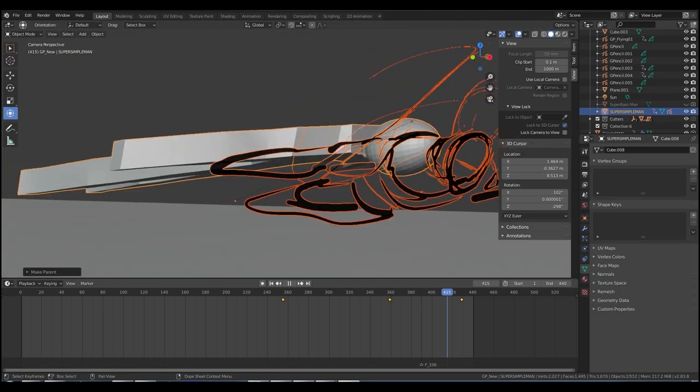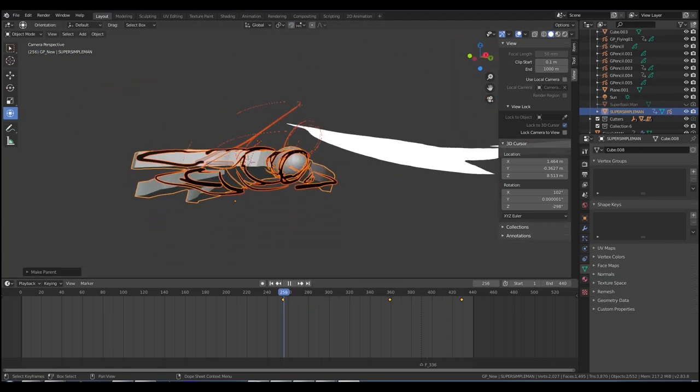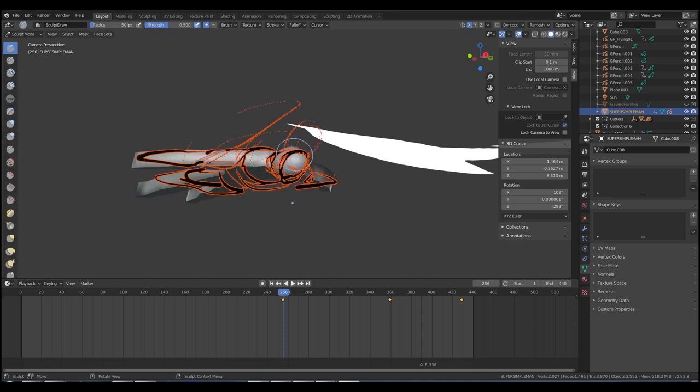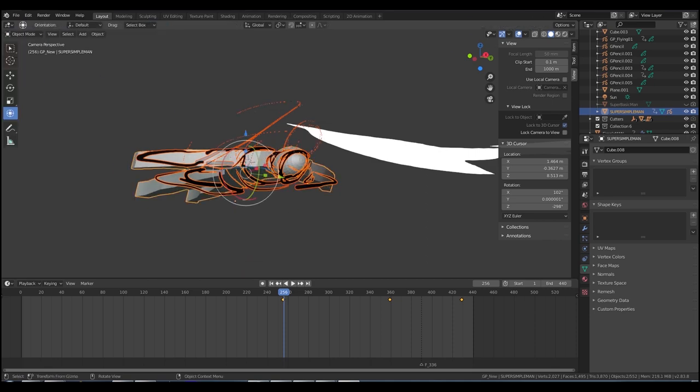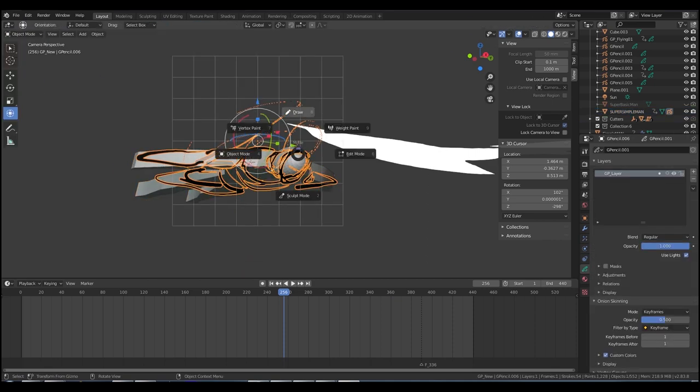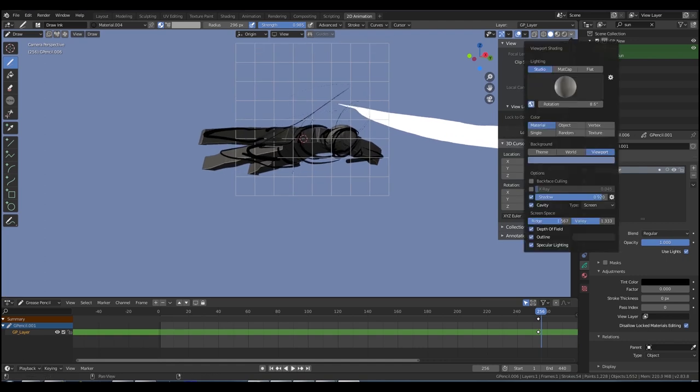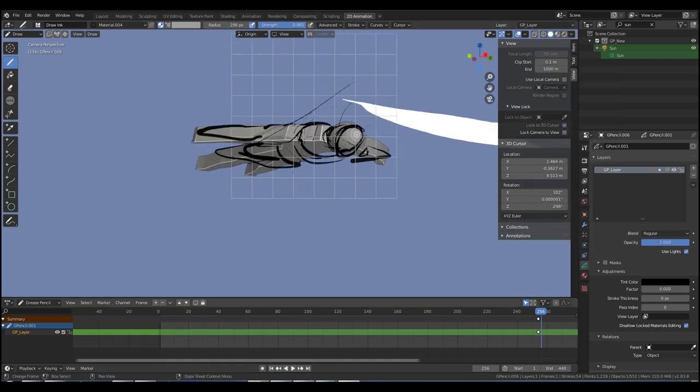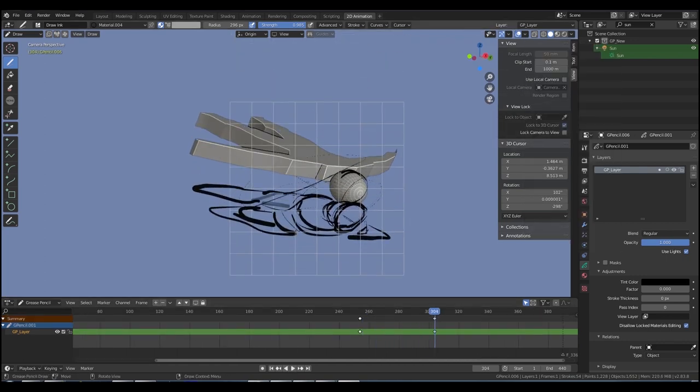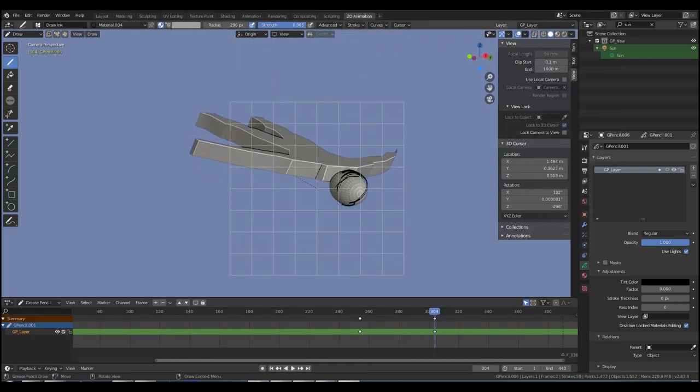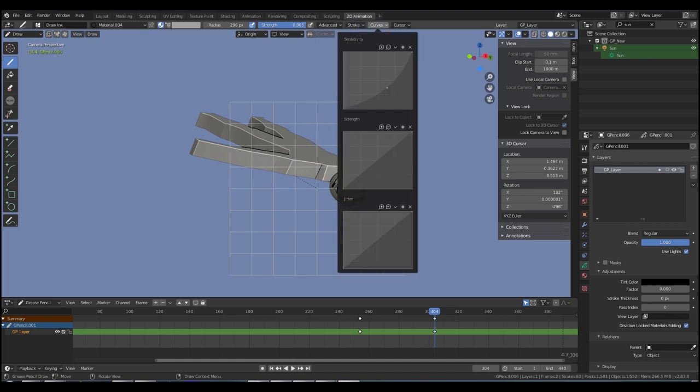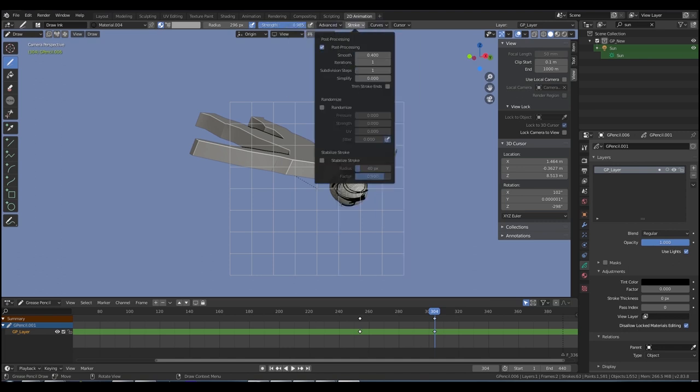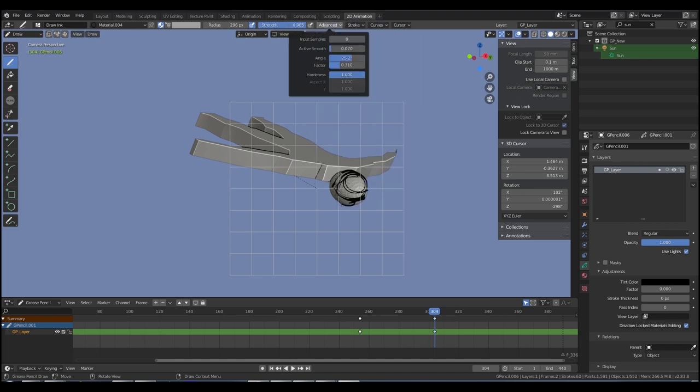Now then we need to parent it to the object, I probably should have done this a little sooner. So if we select the pencil object, hold shift, click the proxy object, ctrl P, parent just like we did before and now you'll see that as before everywhere the object moves the grease pencil object moves too.